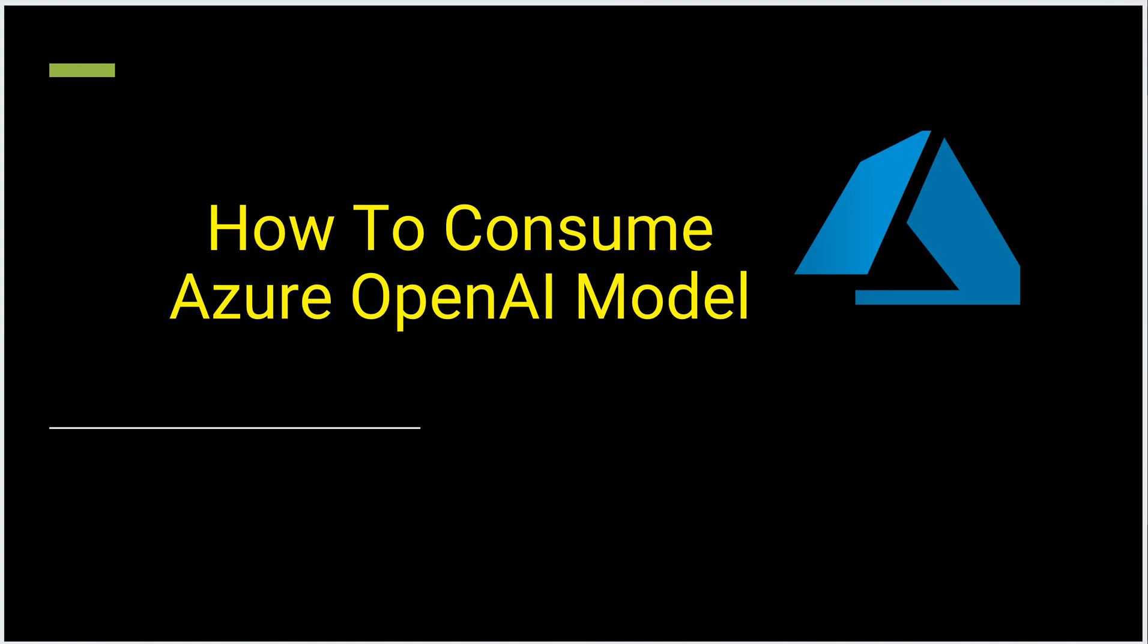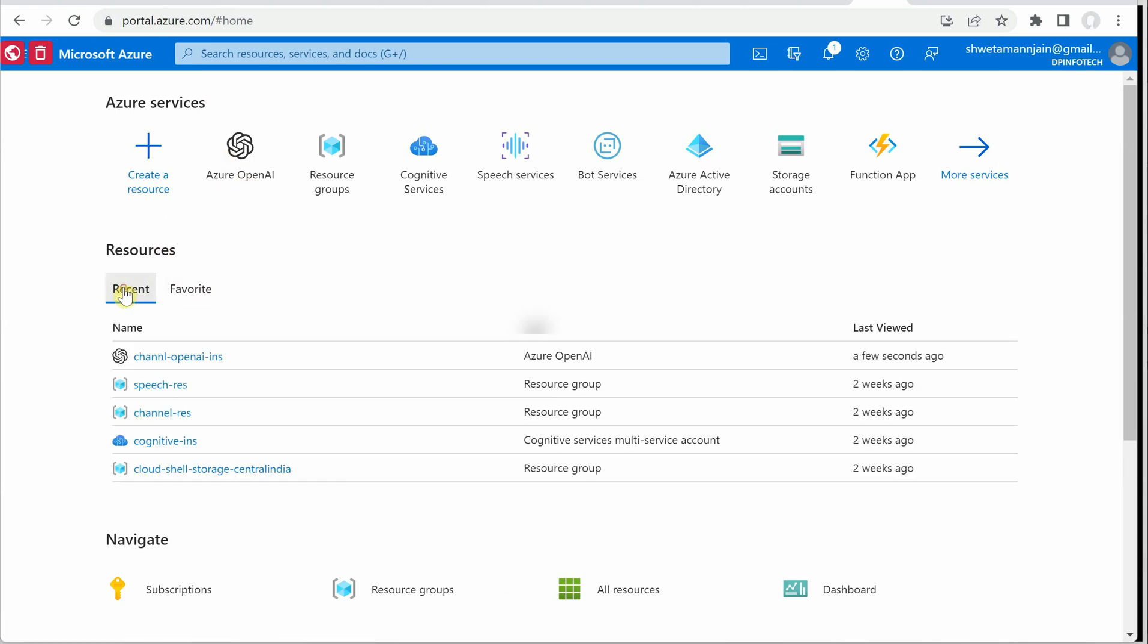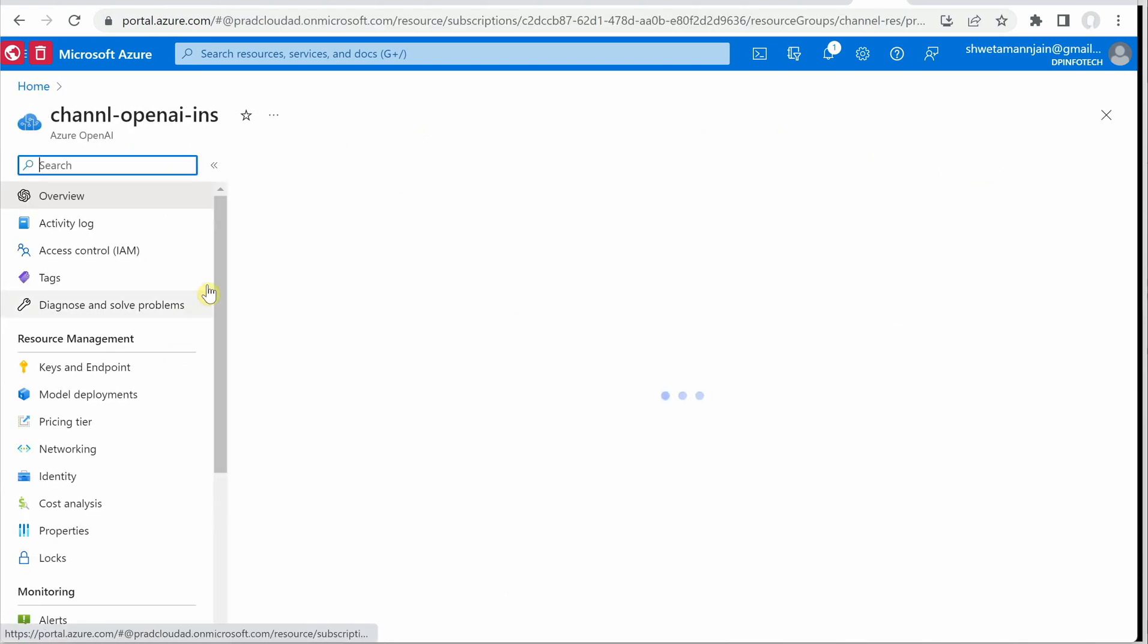So in this video we will see how we can consume the model which we have already deployed in Azure. For that the very first thing we need to do is go back to our Azure portal and open the resource which we just deployed. So I am not going through this part again.